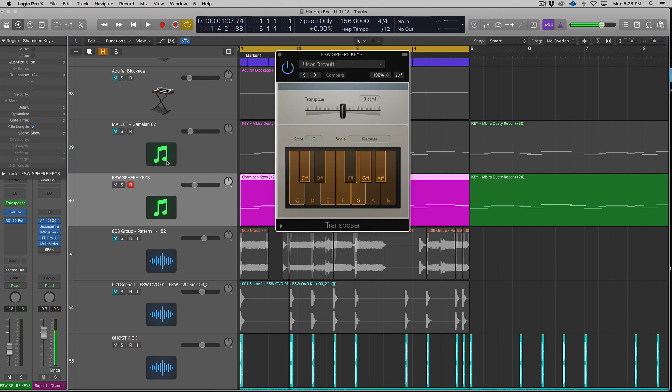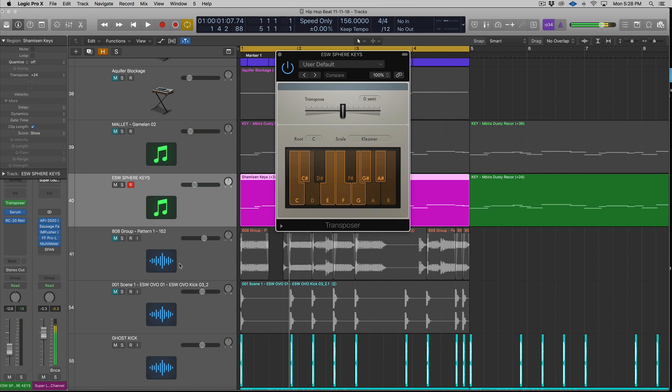So if you guys have ever seen a video of a Maschine user or an Ableton Push user and they're setting scales, this is similar to that. It's not as perfect because it doesn't remove the notes. It doesn't move around basically where you start and end.